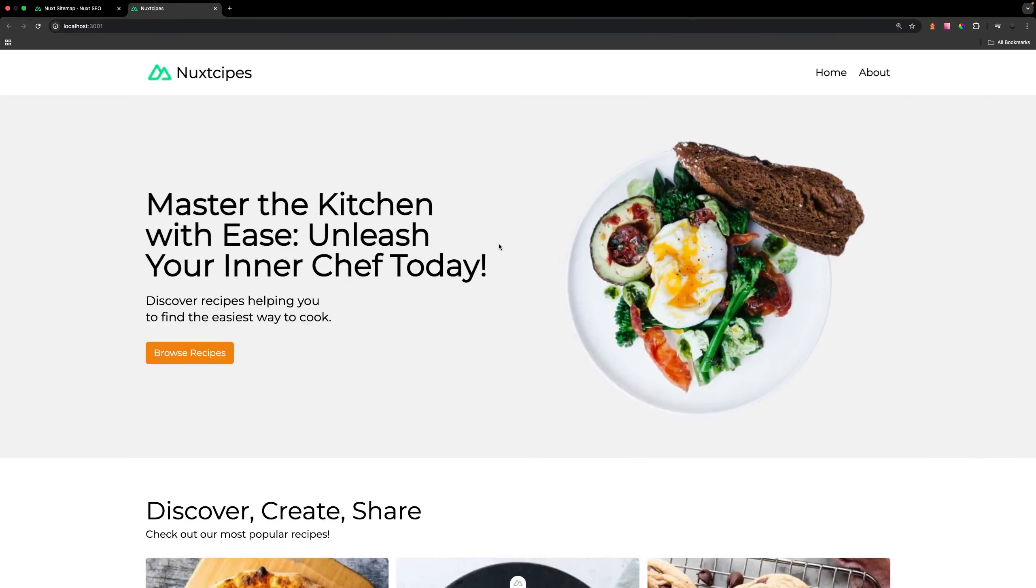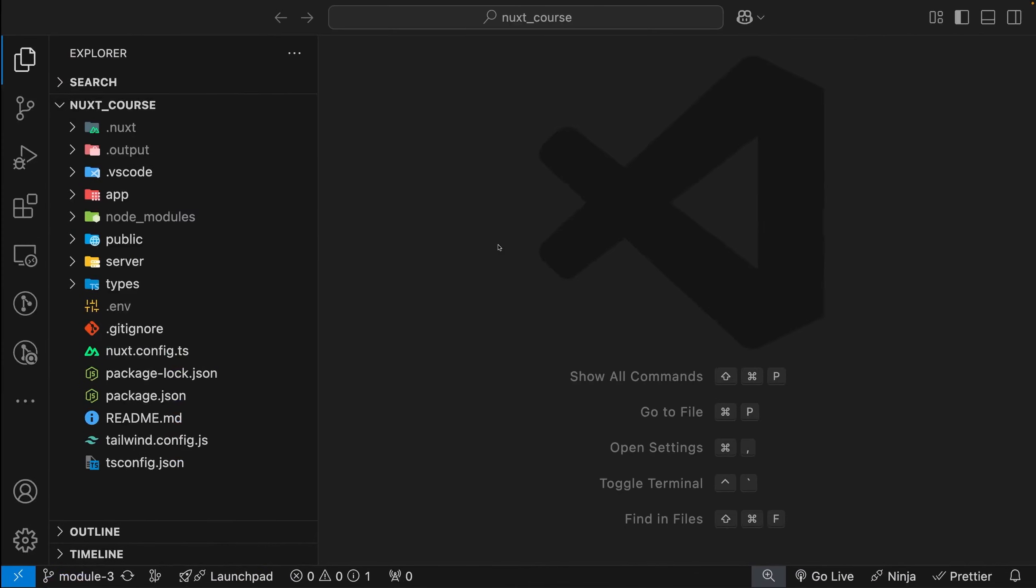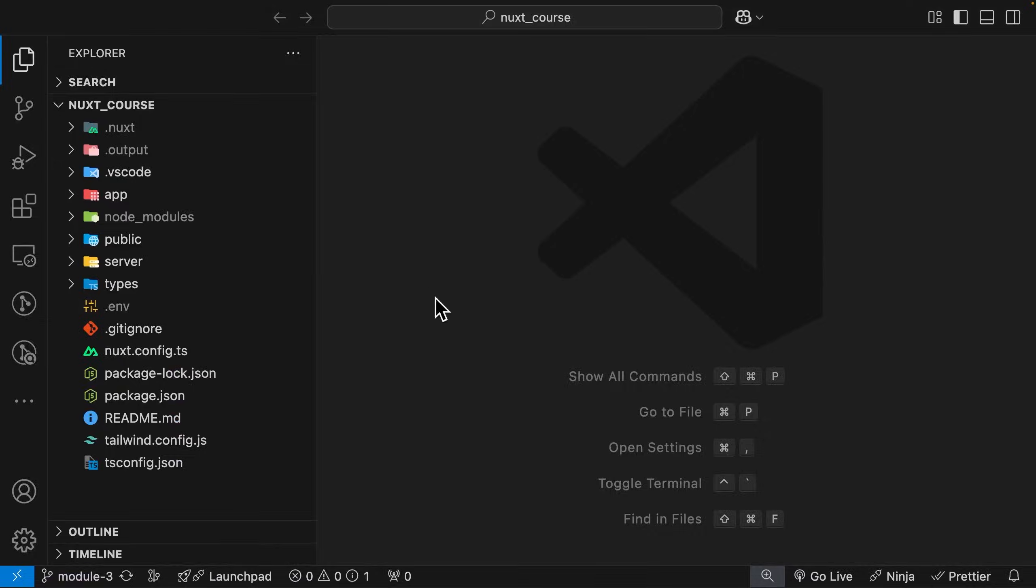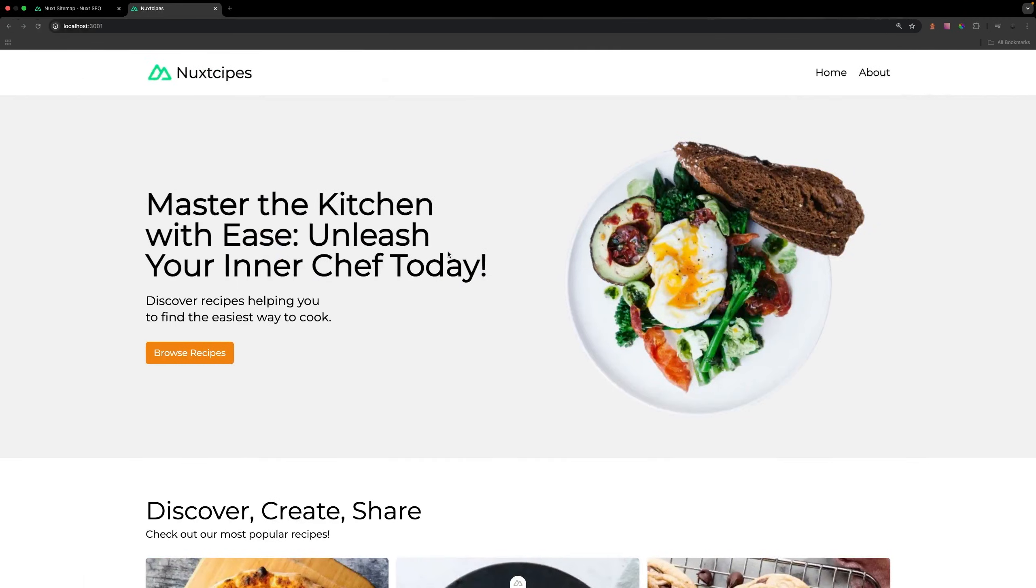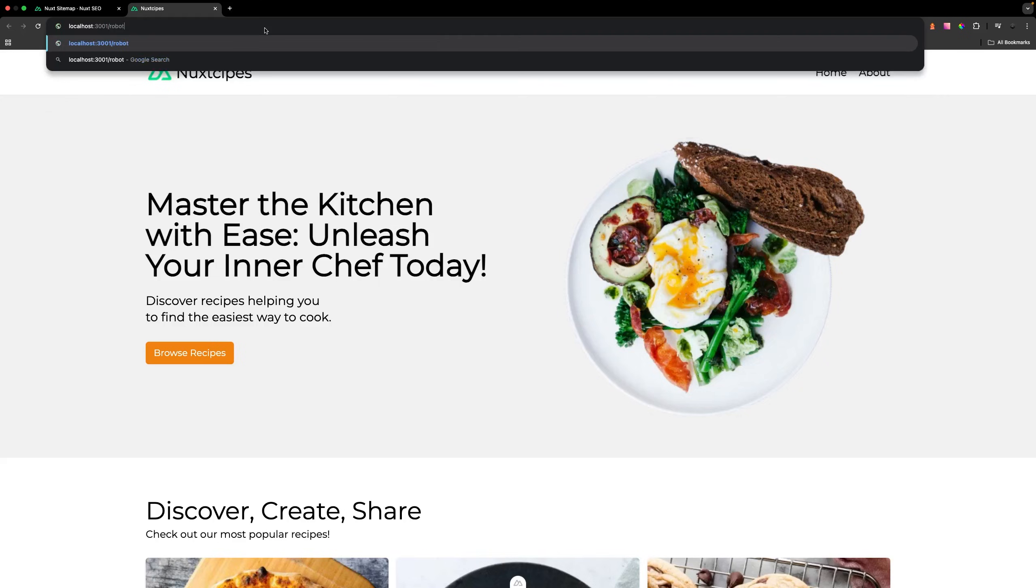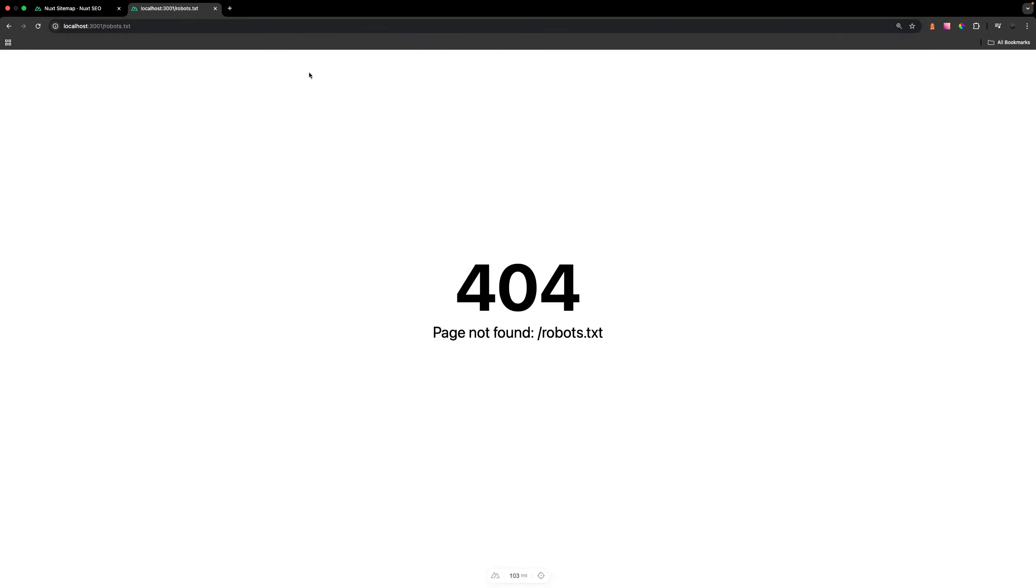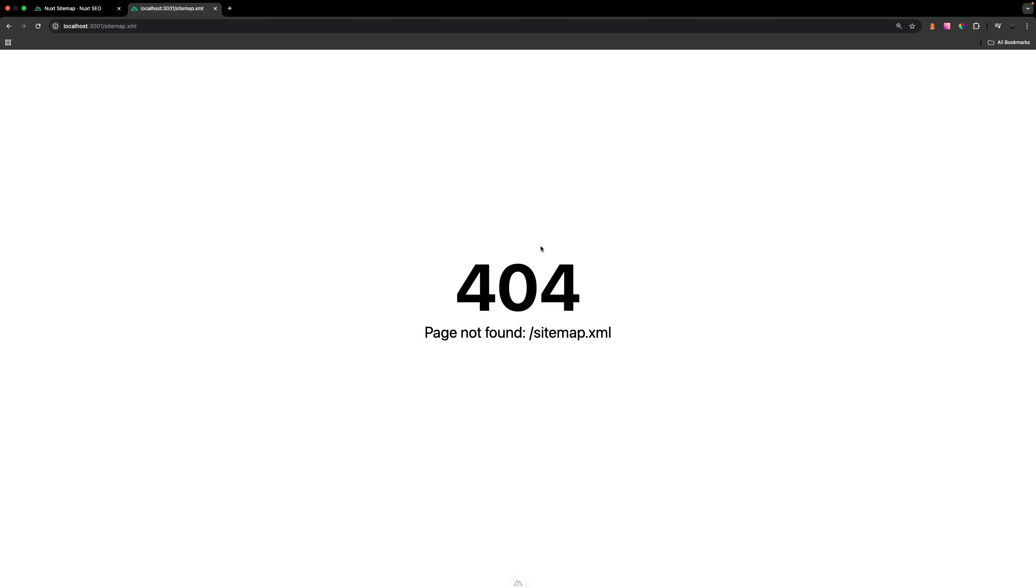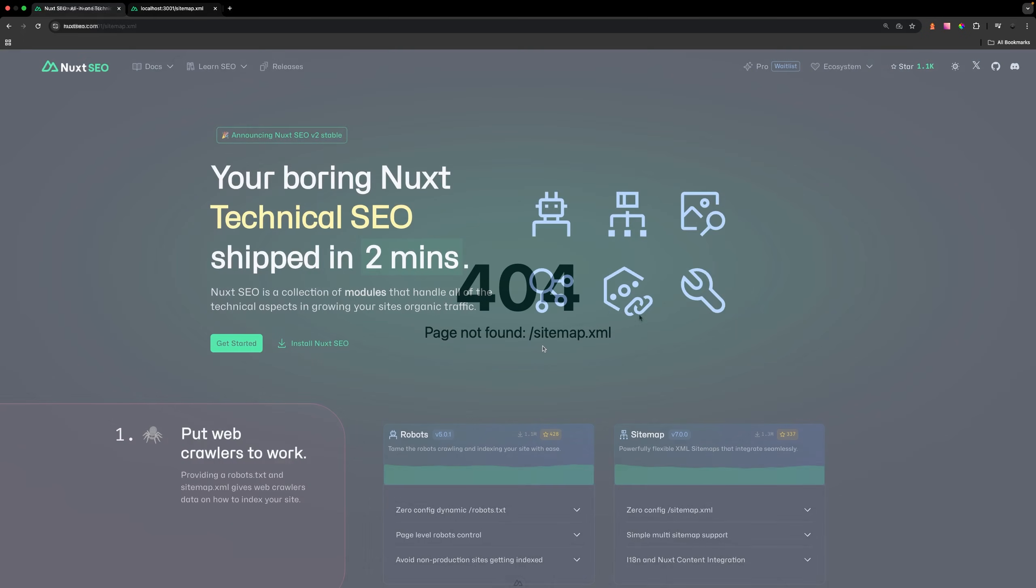Here inside the browser, I went ahead and spun up this application. If we navigate to the URL and go to robots.txt, you'll see that right now we don't have one by default. If we do the same thing for the sitemap, you'll see this file doesn't exist as well by default in our Nuxt application. These two modules are going to help set these files up for us.